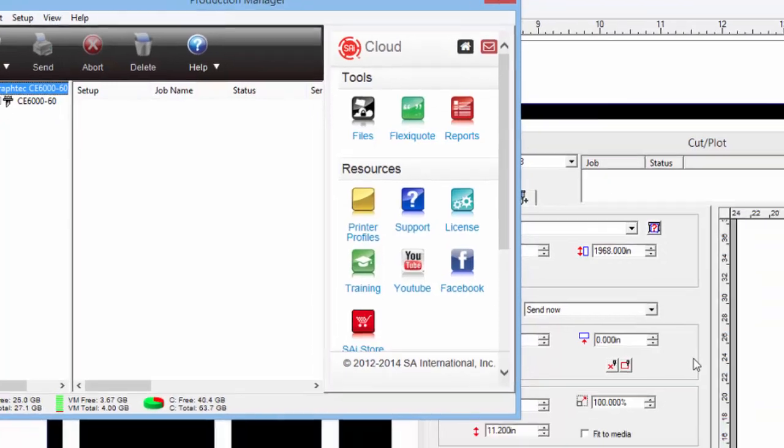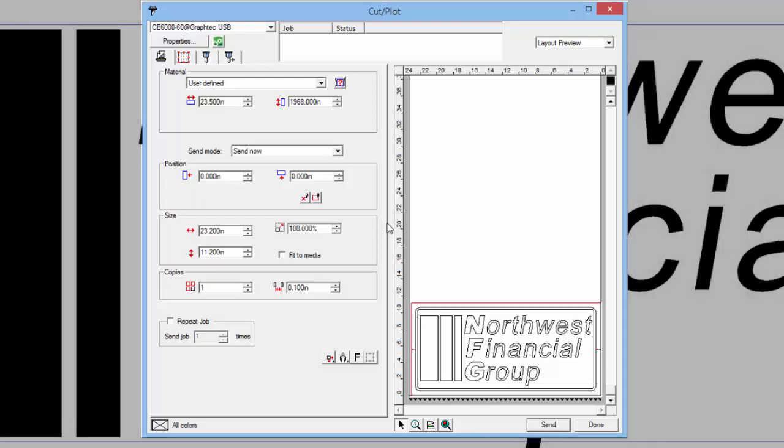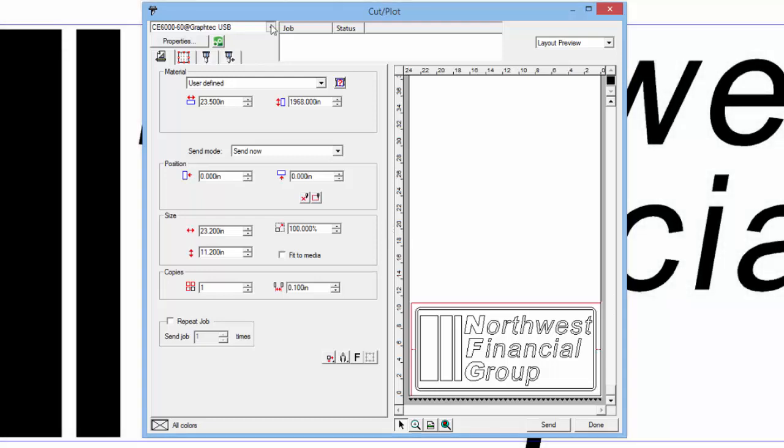The other window is the Cut Plot window. This is where we can prepare the job design with last-minute changes prior to sending it to the Cutter. This is essentially Control Central for cutting our job. This is what we are going to mostly examine in this tutorial.